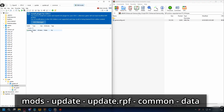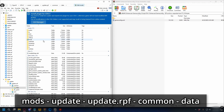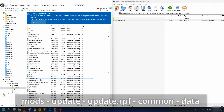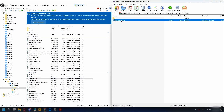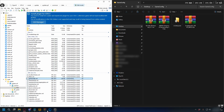Go back to OpenIV and navigate to mods > update > update.rpf > common > data. Here you'll see game config.xml. To install the game config, drag and drop it into OpenIV and that's done — the game config is installed.